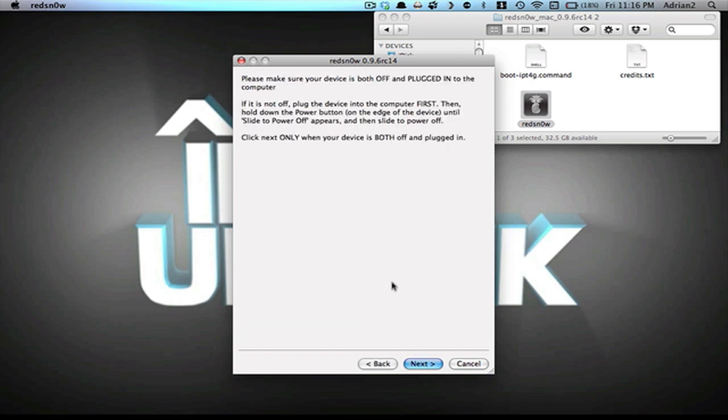This I will not be able to show you. Basically, what you're going to do is turn off your phone, and then follow the steps on the next page. What will happen is, once it successfully works, it will take around five minutes, and it will flash images on your device and everything, and when it's done, your device will boot up, and it will have an app called Cydia.